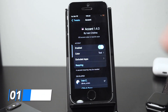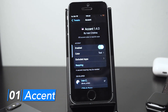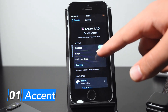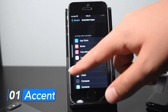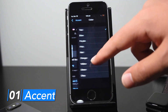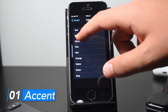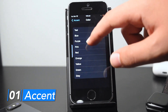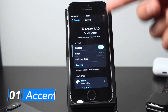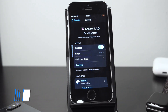The first tweak, Accent, essentially allows you to change the default accent color of your iOS device — things like switches, Control Center buttons, etc. You can change the color and set it to exclude certain apps so it won't affect them. There are a lot of color options; mine's currently set as teal. As you can see, my switch right here is teal because of Accent.